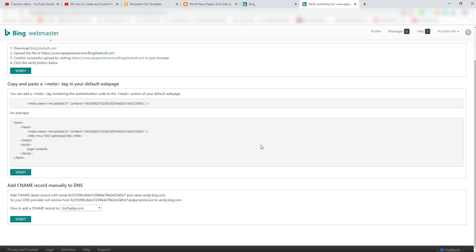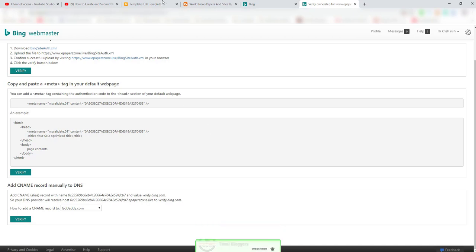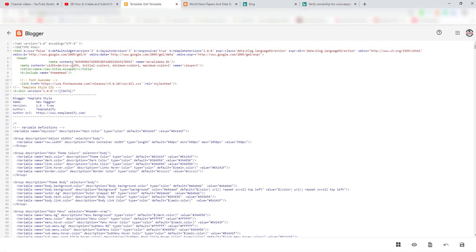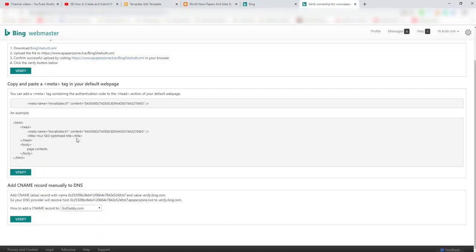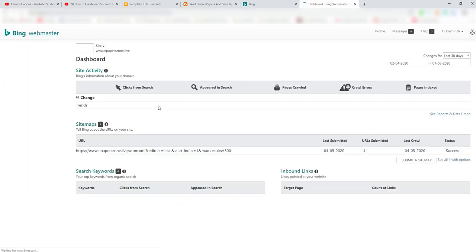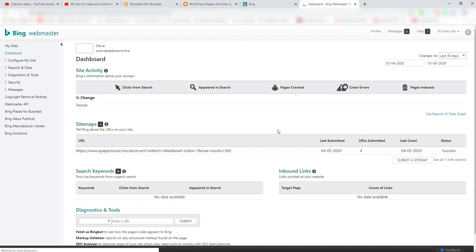So this is how you can do it. We are doing the code, so you can change that. Basically, you can change the code. You can change the code and you can change the code.